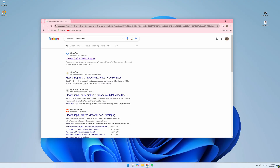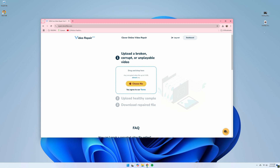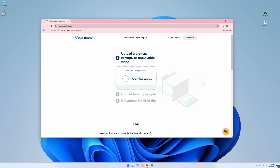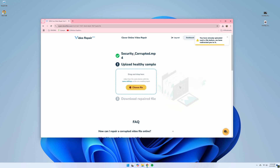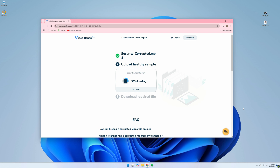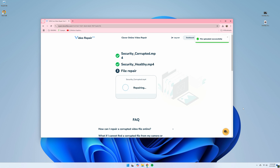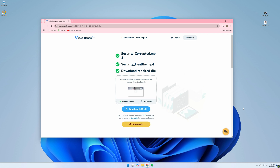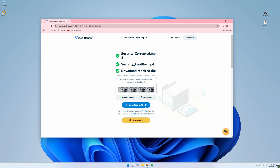Here's how to use Clever Online Video Repair to fix corrupted CCTV camera footage. First, go to the official website linked in the description. Next, upload your corrupted clip. Then upload a healthy, non-corrupted clip — note this clip must be from the same camera system as the corrupted clip. The software's algorithm will make the necessary repairs by replacing missing frames and get the file back in working order. After it's done, you can download the clip and it should be working great.